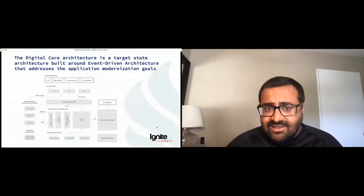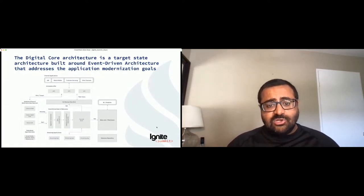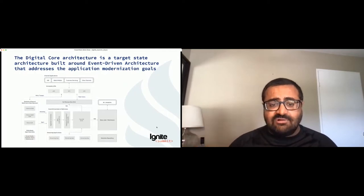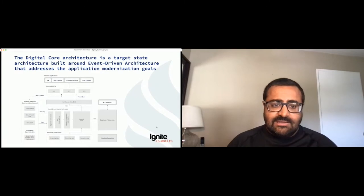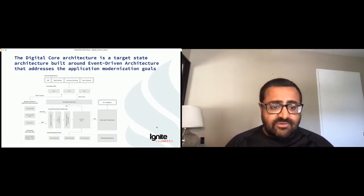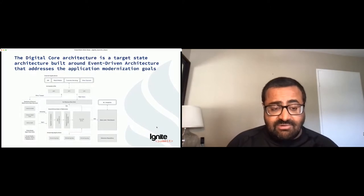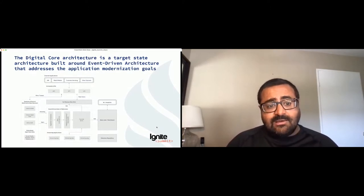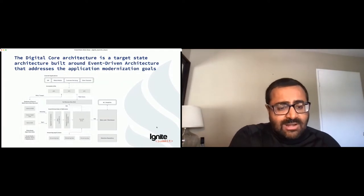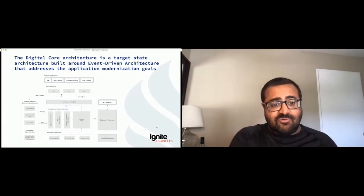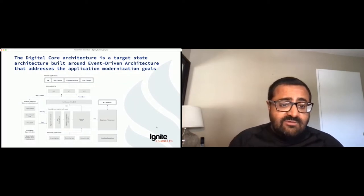The digital core is a target state architecture built around event-driven architecture that addresses application modernization goals. At a very high level — a 30,000-foot view — on the left-hand side there are systems of record. This could be a SaaS provider, a modern system built in J2EE running on a JEE web server, or almost anything — as long as it's the rightful owner of its data. We wanted to ensure we had event streams from them so we know exactly what's happening in these applications when clients interact with them. So we've democratized the data.